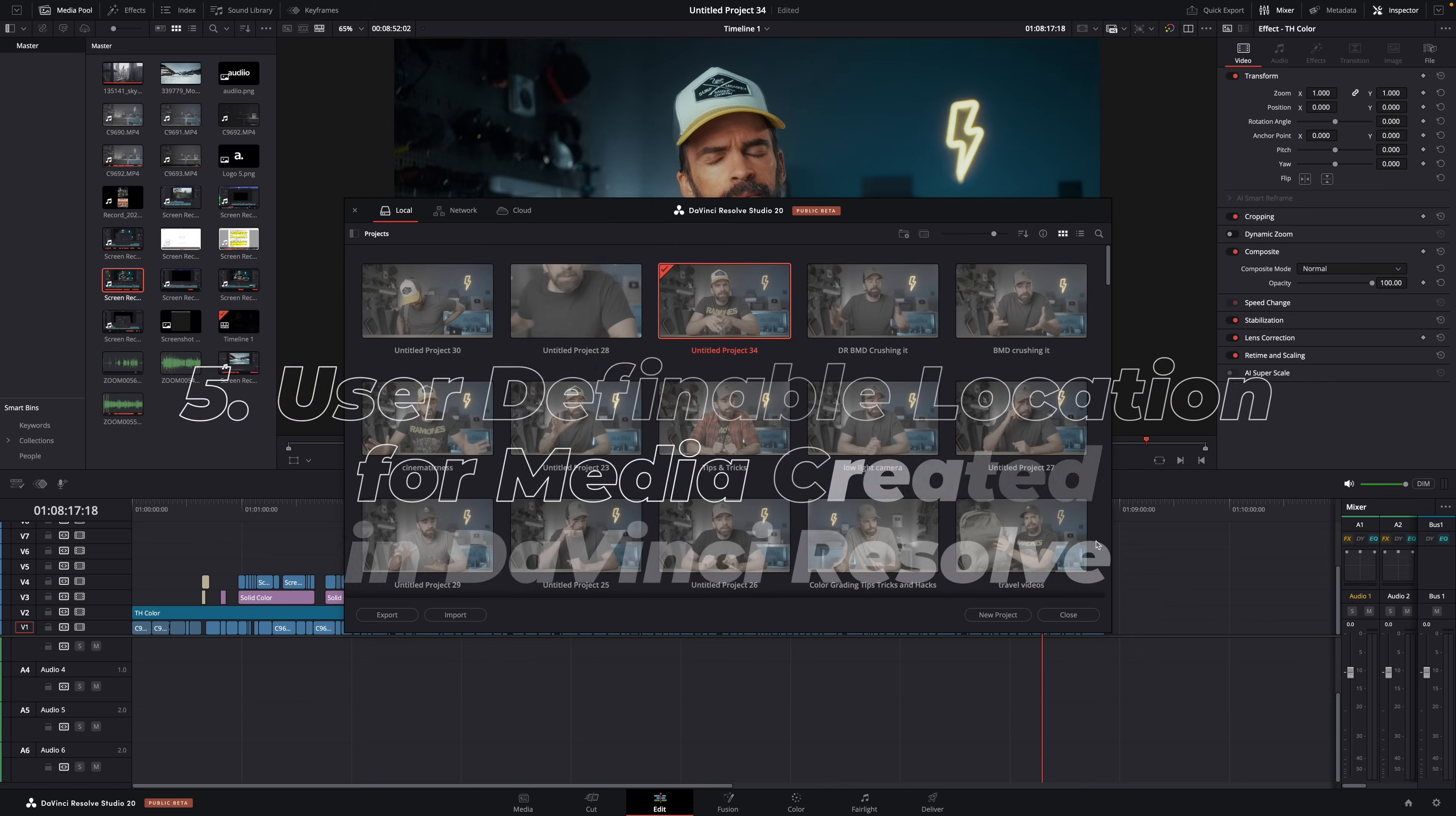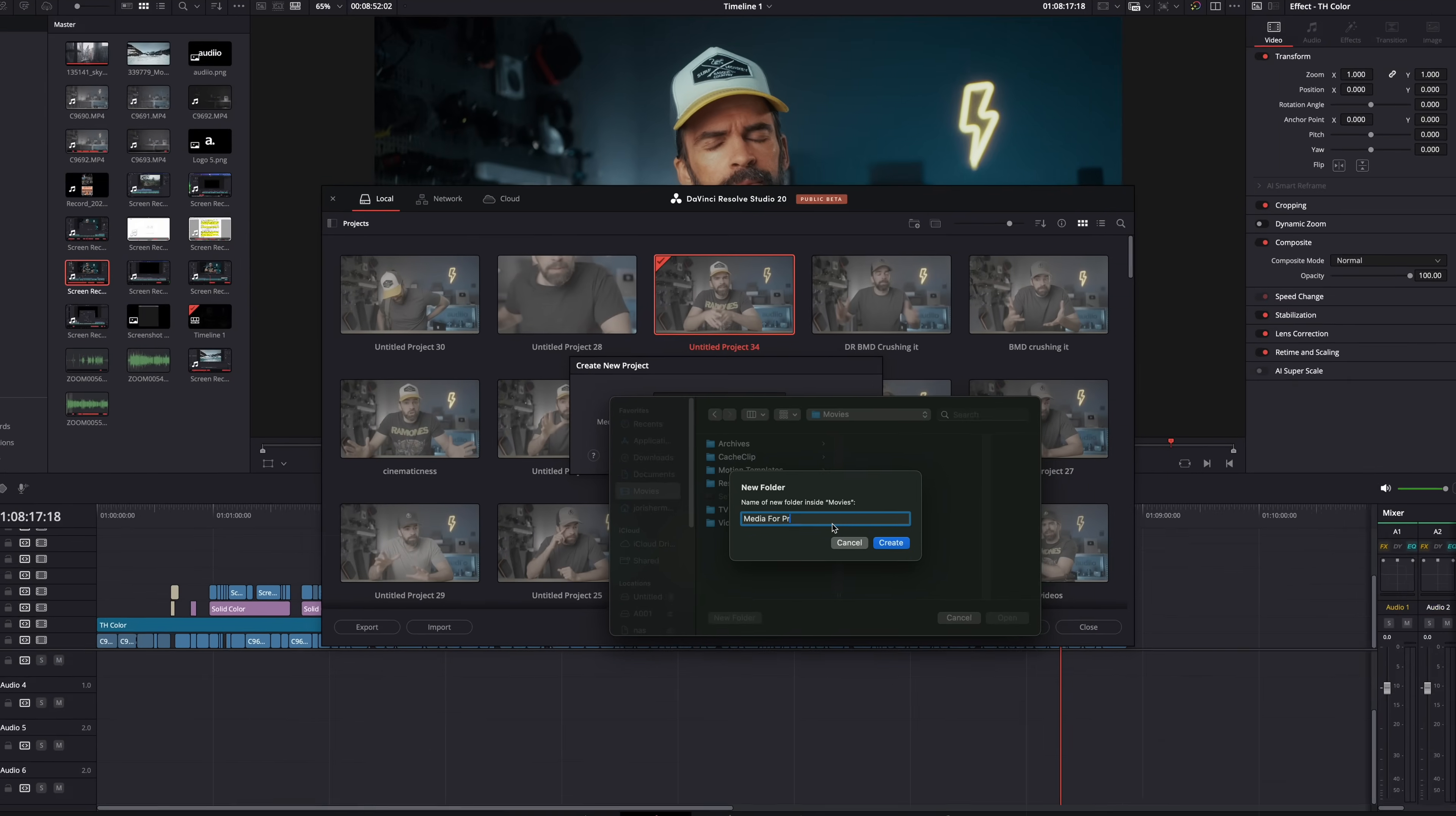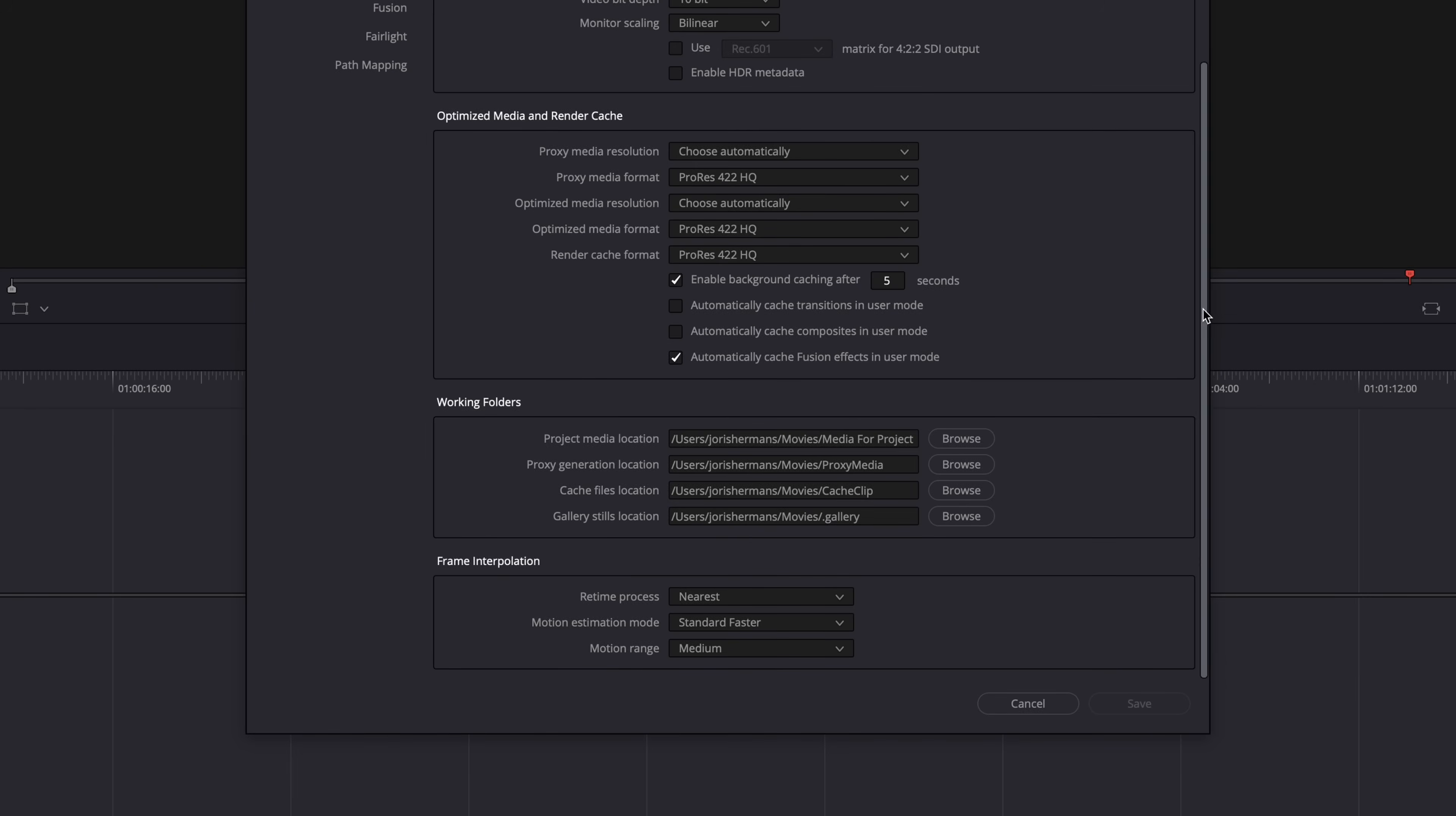Okay, and then finally, whenever you start a new project, you can now specify a folder where Resolve will save all the media generated in DaVinci Resolve. So whenever DaVinci Resolve creates a new media file—and that sounds nice—but when you've specified that folder and then you go check in the project settings, you can see here that it will still save all the cache files, proxy files, and image stills in other folders, one general folder for all your projects. Now I would like all of these to be set to that folder that I specified when creating a new project, especially the proxies.